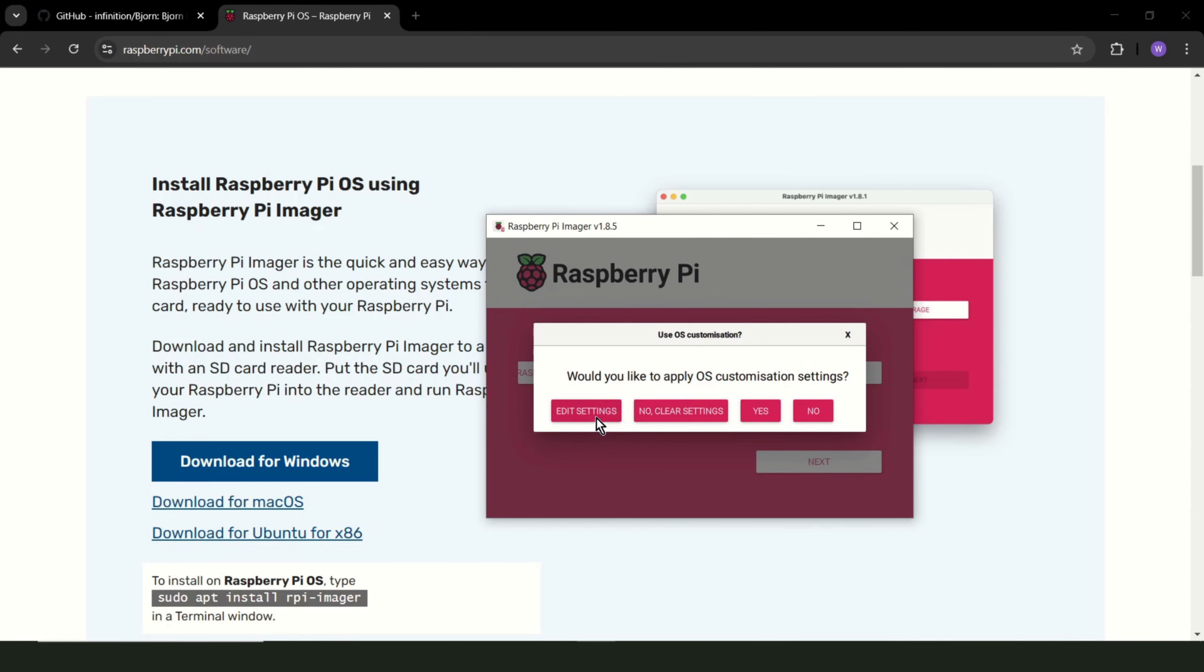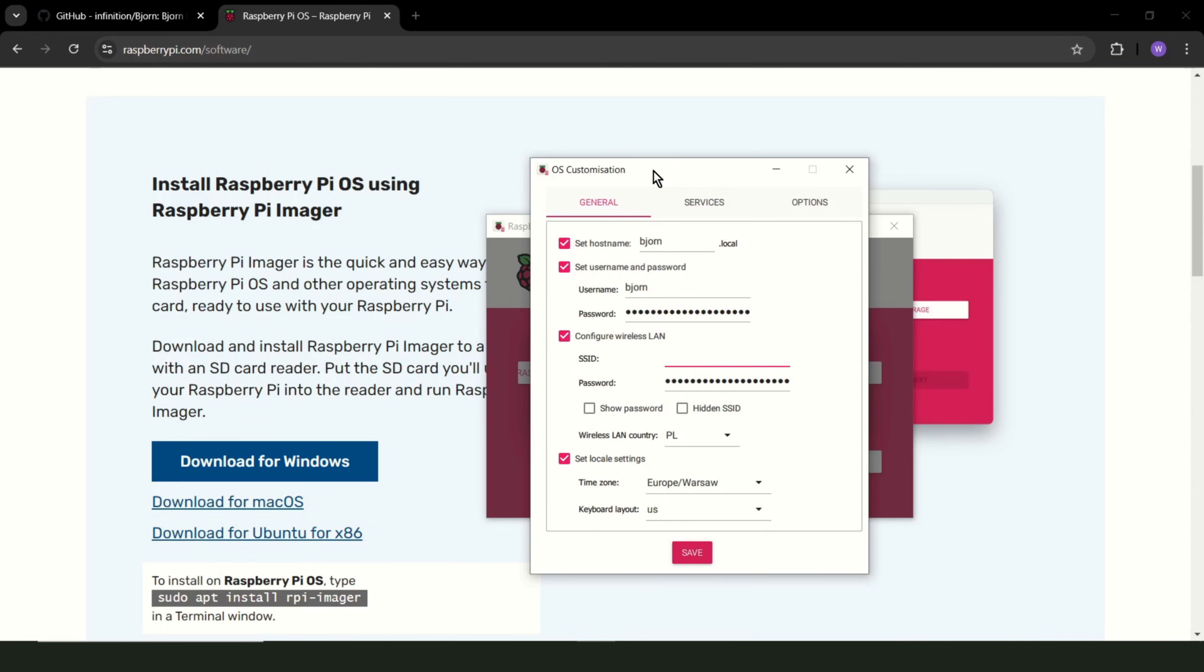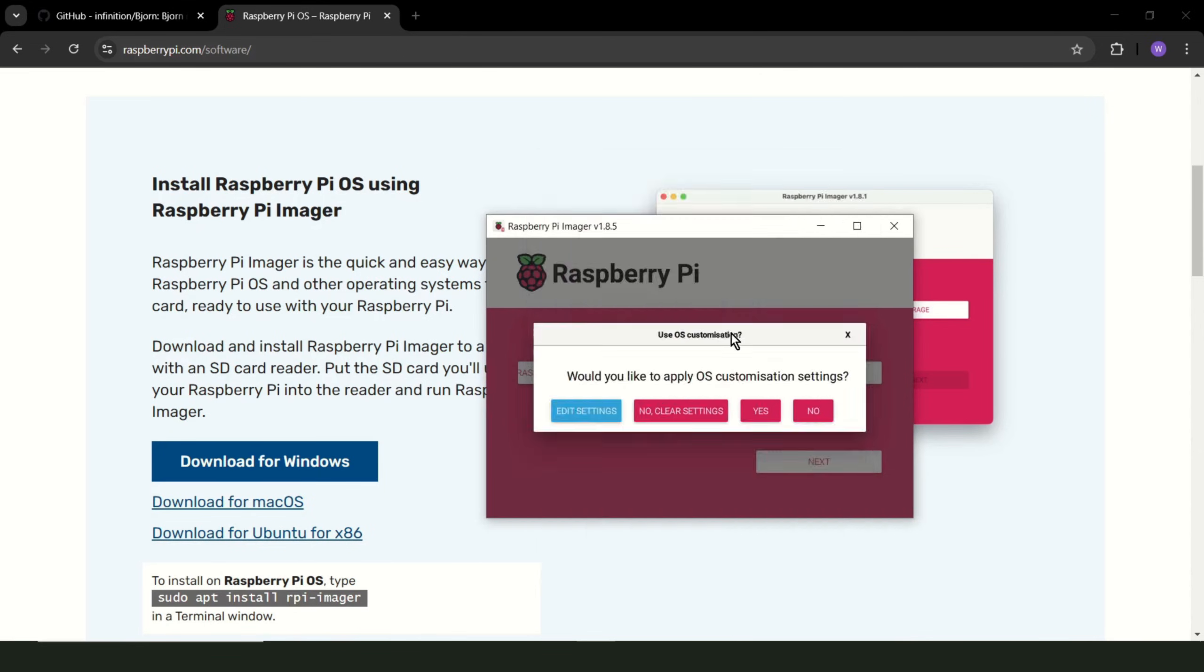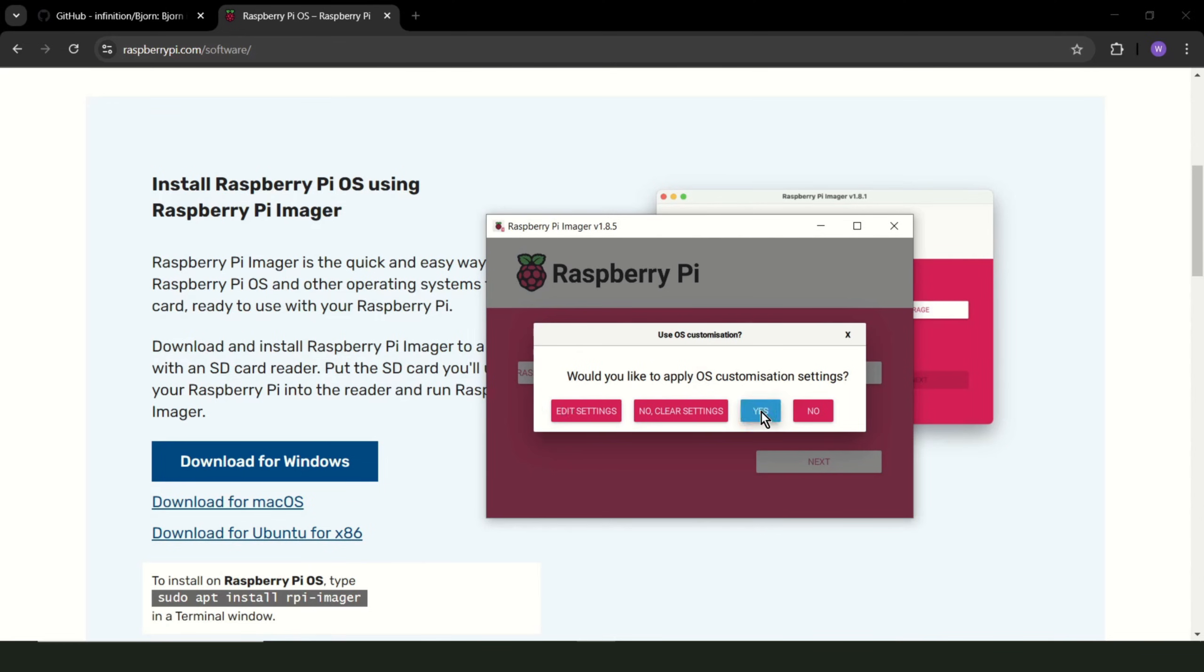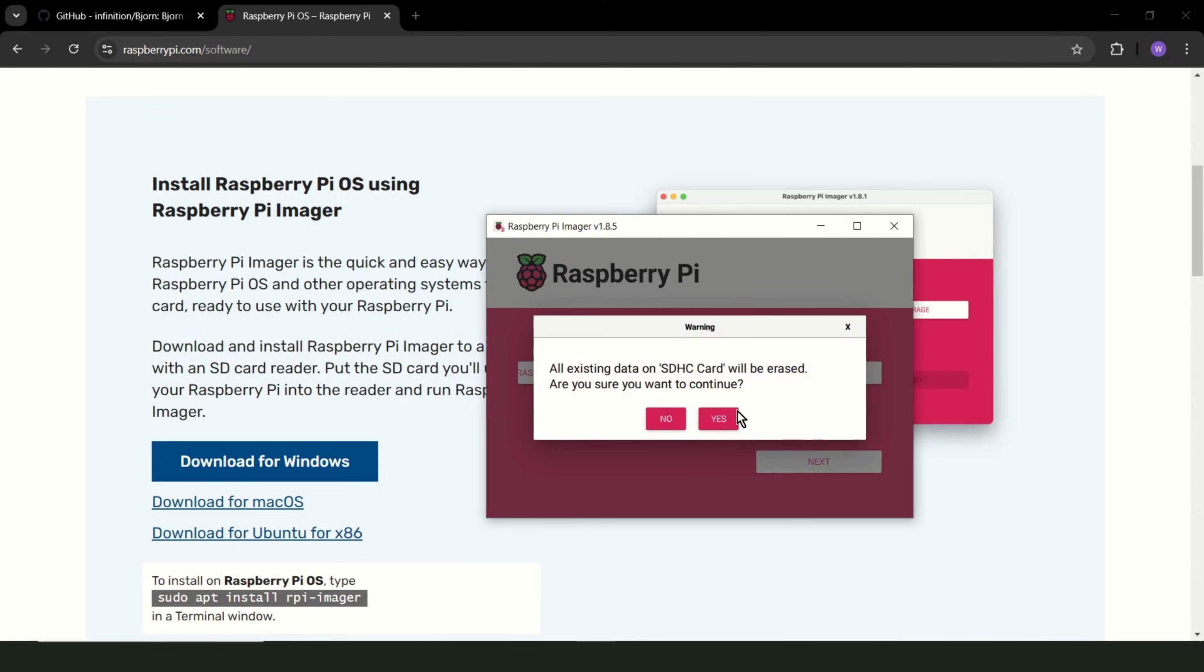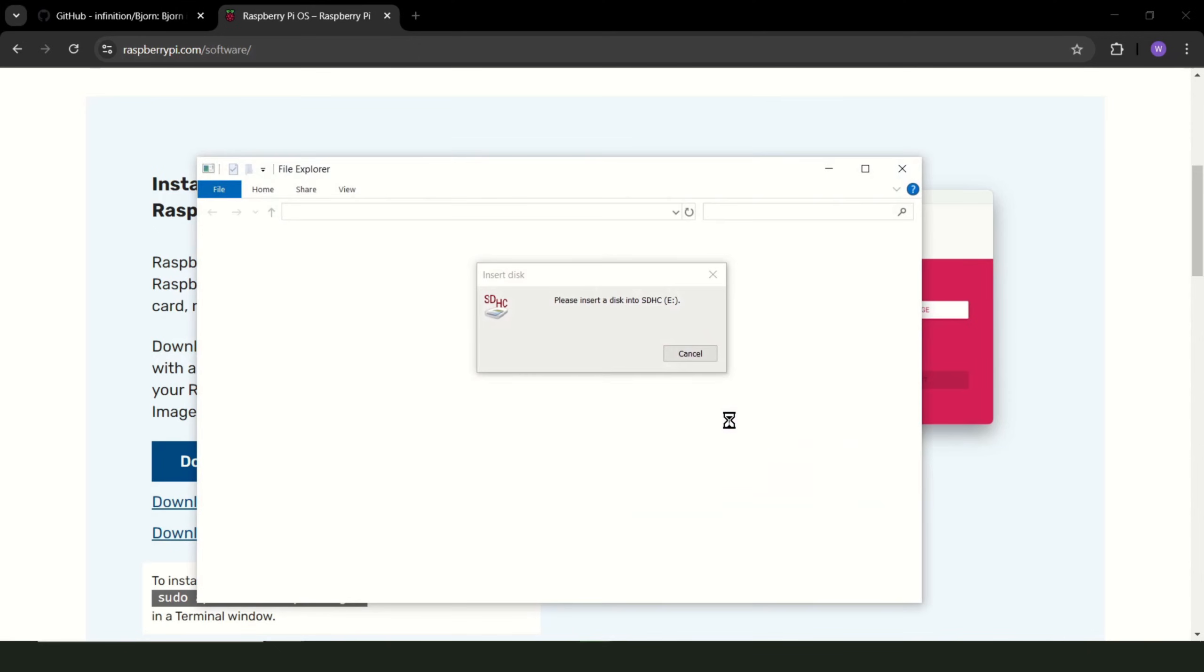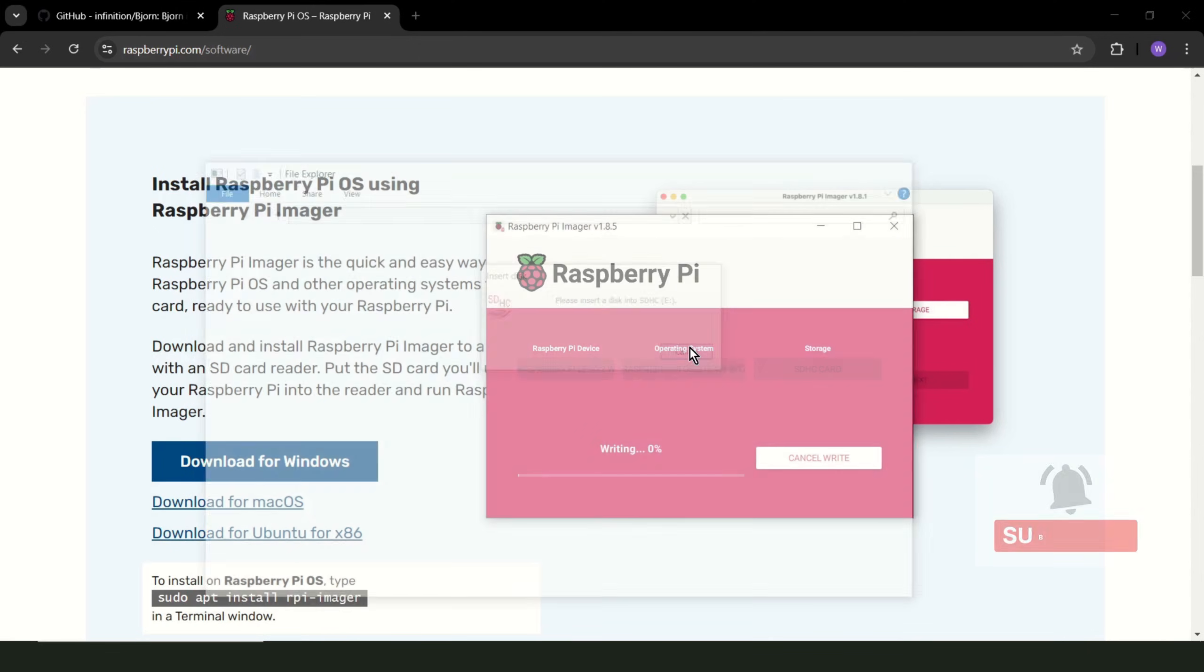Edit settings. Now, you should set hostname and login Bjorn. For the password, set whatever you want. You can also set SSID and password for your Wi-Fi network and the rest of the stuff. If you want more security, allow public key authentication only. But for me, password is okay for now. Save. Yes. Yes. And this takes some time, so you can go for a coffee.